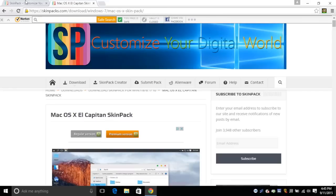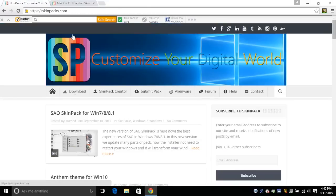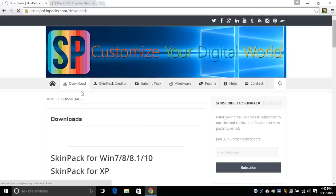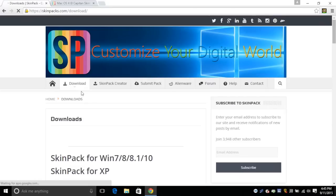But if you want to create your own you go to the download section and then get the SkinPak creator for either Windows 7, 8, 8.1, 10, or XP depending on what type of PC you're using.